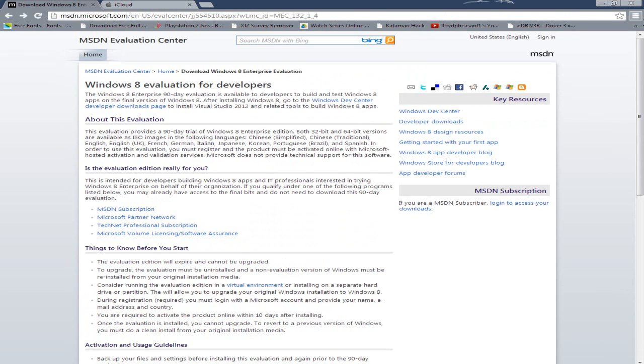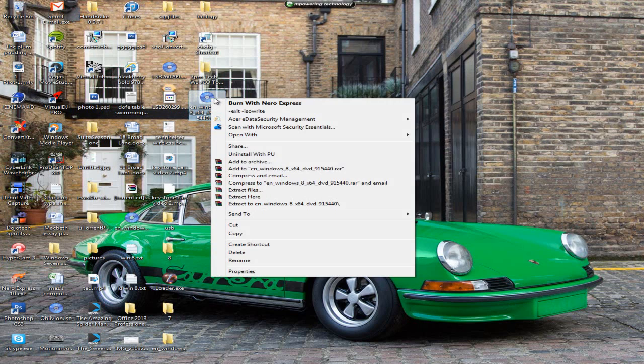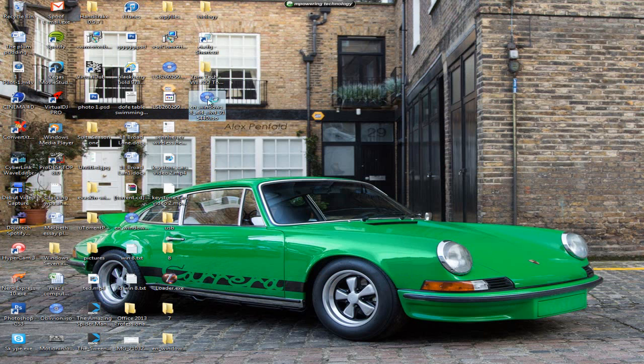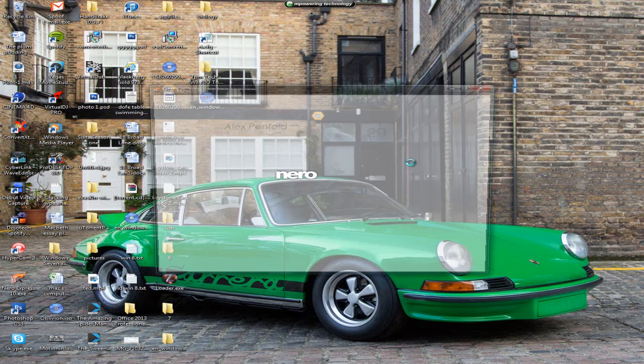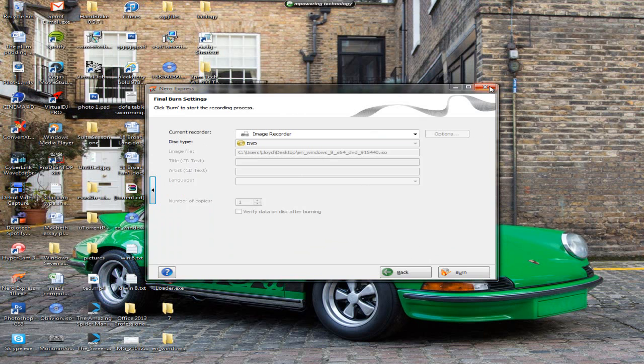So the next part is you can close that once you've downloaded your ISO. You'll just double click to display it in Nero, but for this demonstration you won't need a DVD just a memory stick.